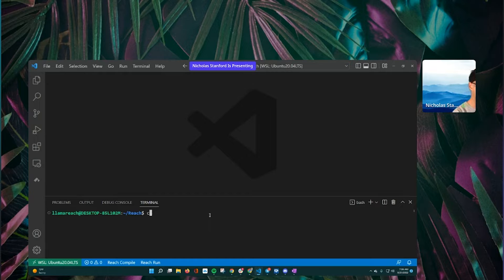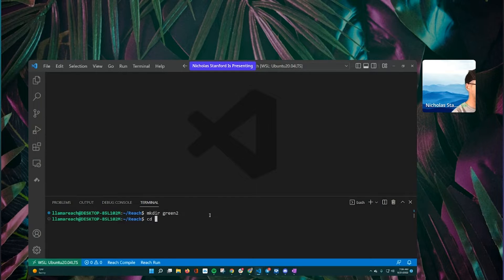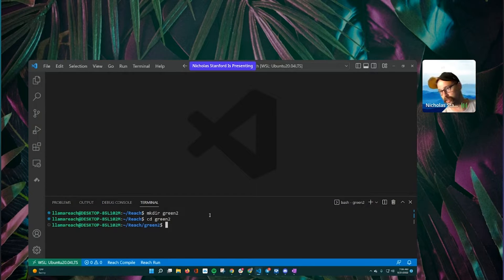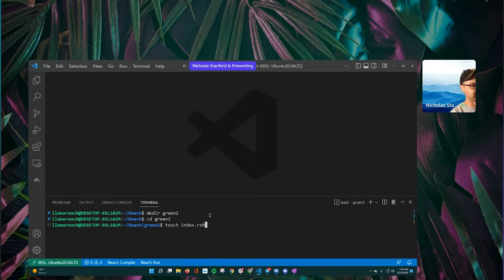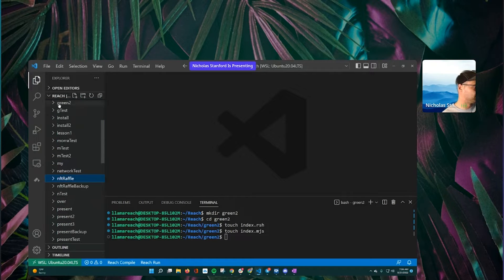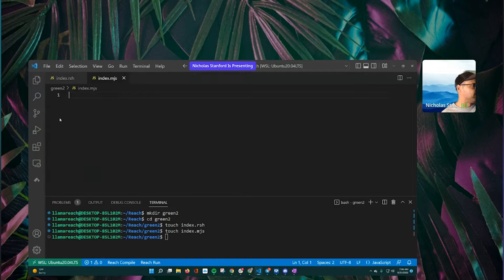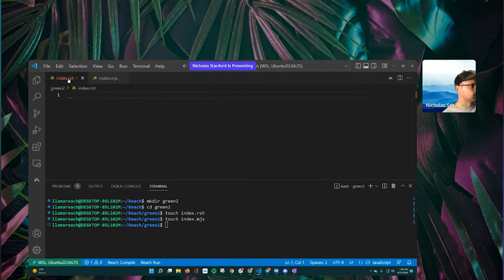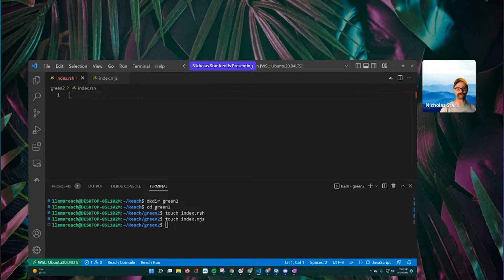So let's get started actually creating our project. We'll call it 'green2'. That's going to create a folder we can then change directory into. Now we're going to create the basic Reach files you need: 'touch index.rsh' is your back-end Reach file, and 'touch index.mjs' is your front-end JavaScript file. We've created both those files — let's go in here and grab them.